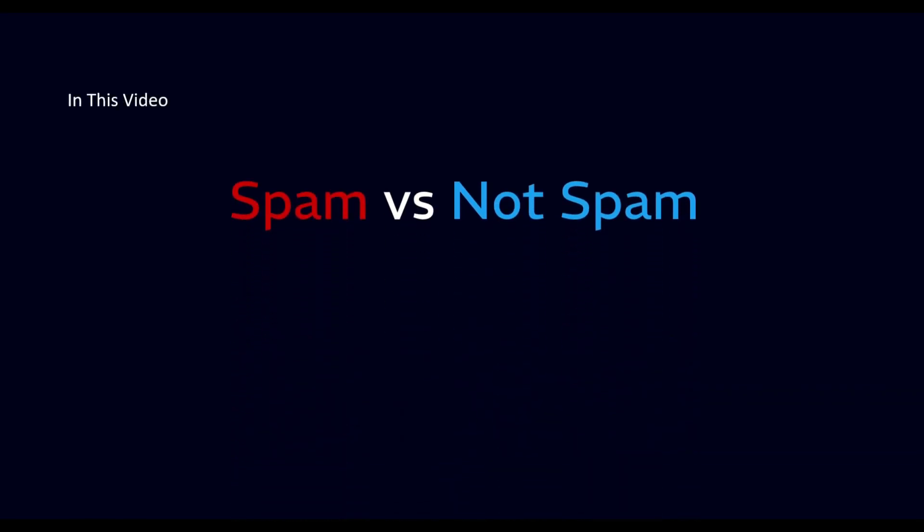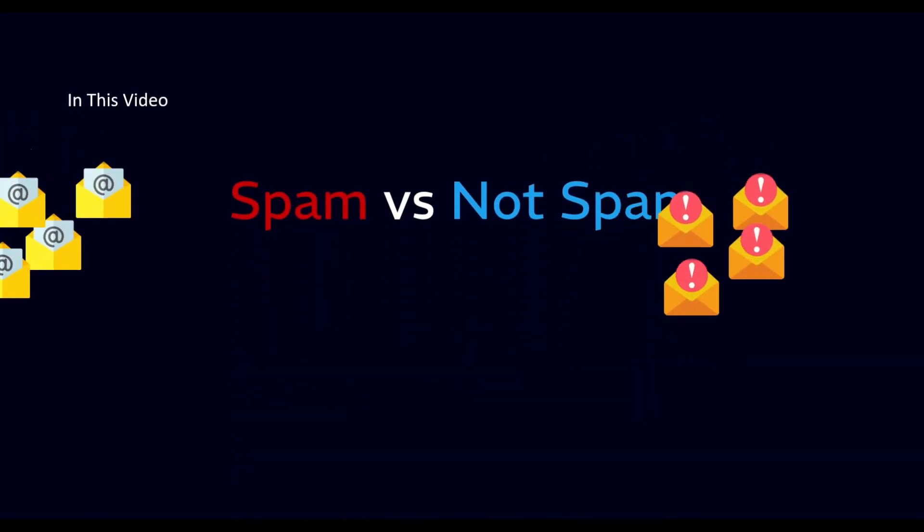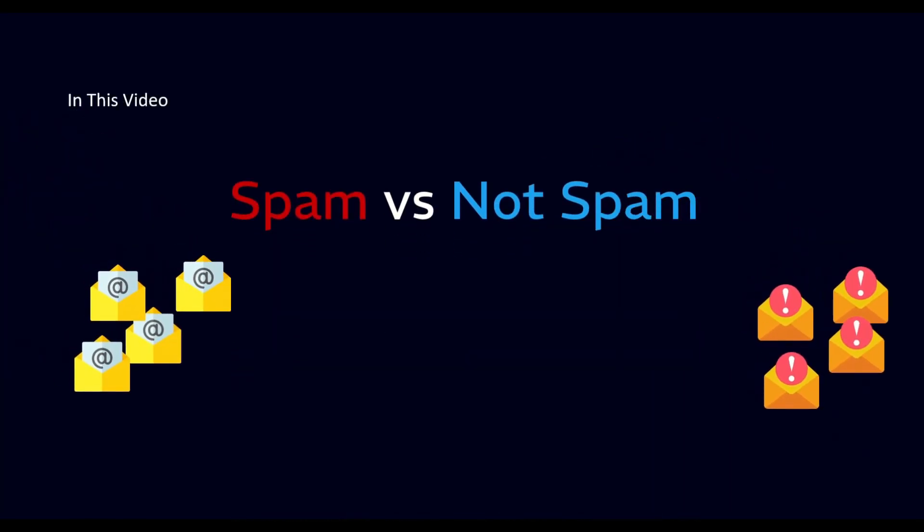Welcome to the exciting world of programming. Today we go on an exciting journey through the fascinating world of spam versus non-spam classification using the powerful Naive Bayes algorithm.